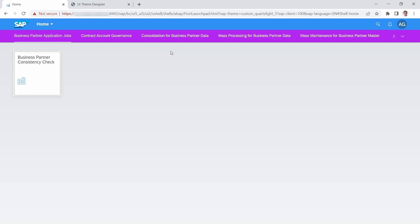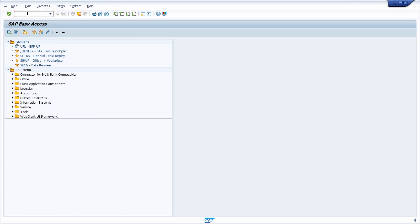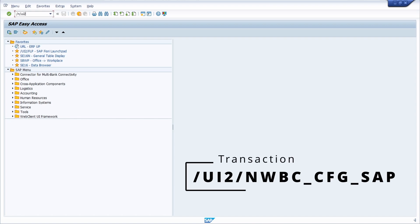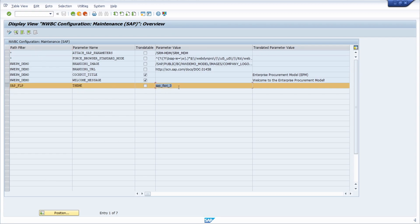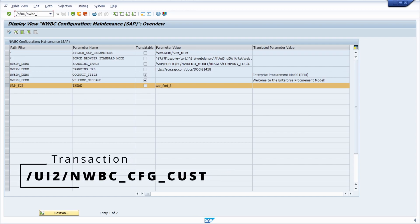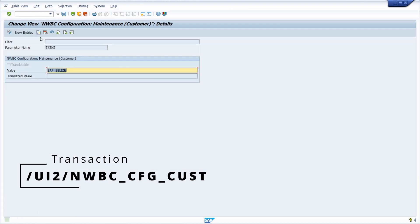Now I would like to show you how to set your custom theme as the default for every SAP user. To do this, open the SAP GUI. First, open the transaction code UI2/NWBC_CFG_CUST to check the theme parameter.